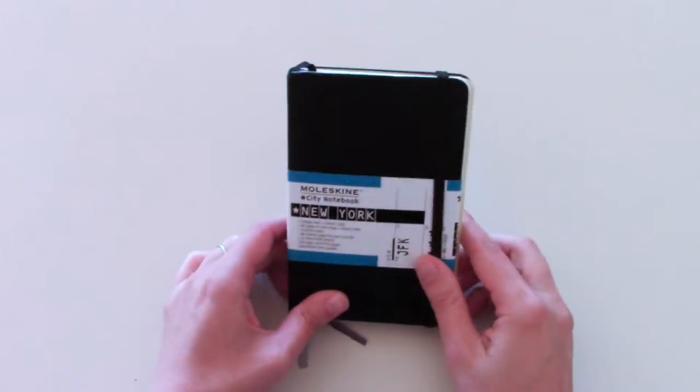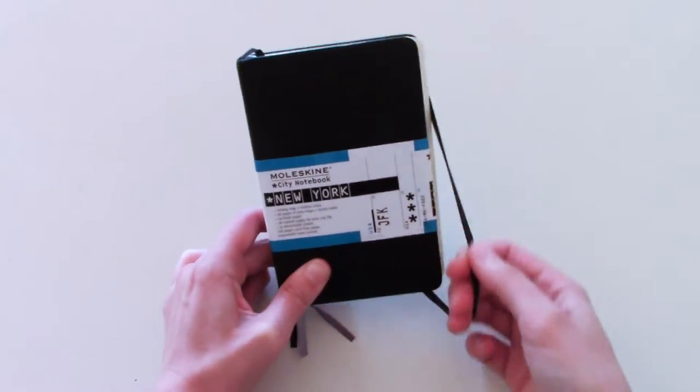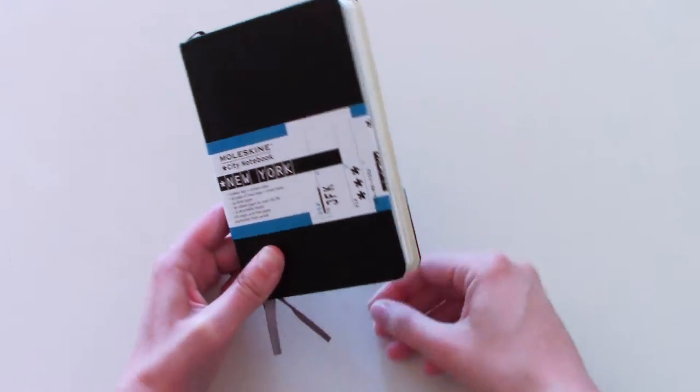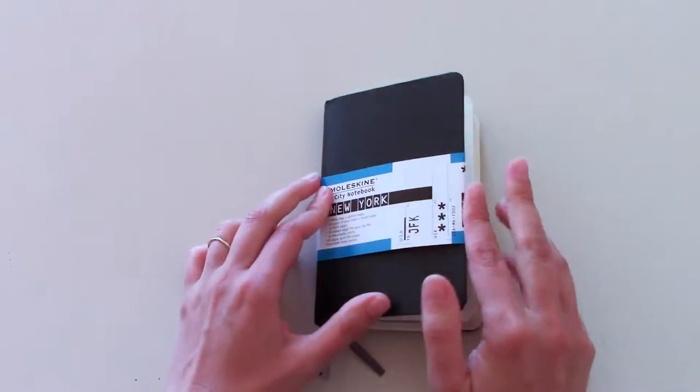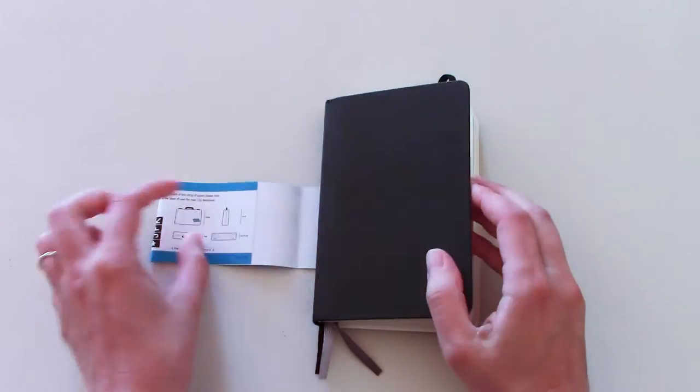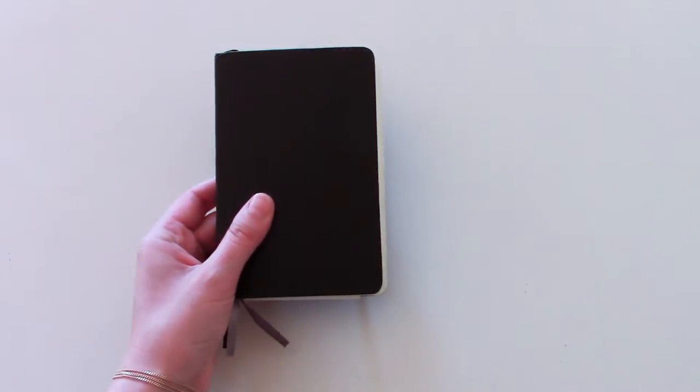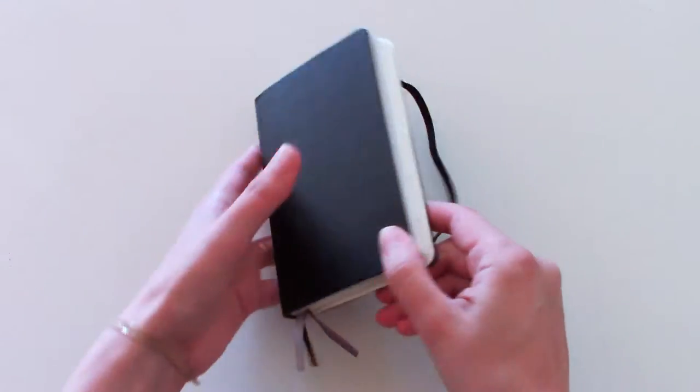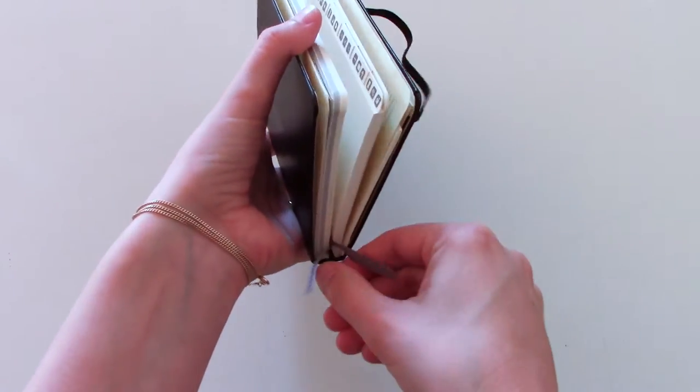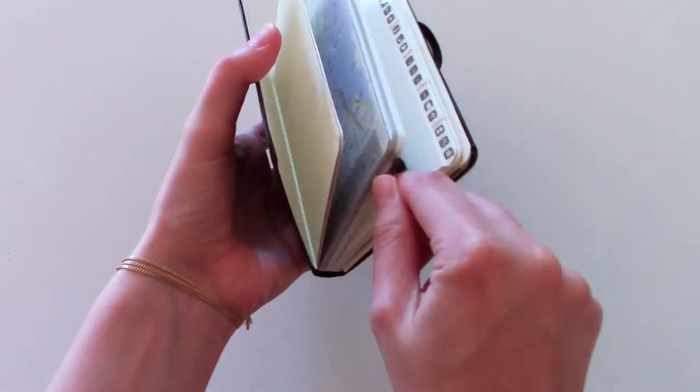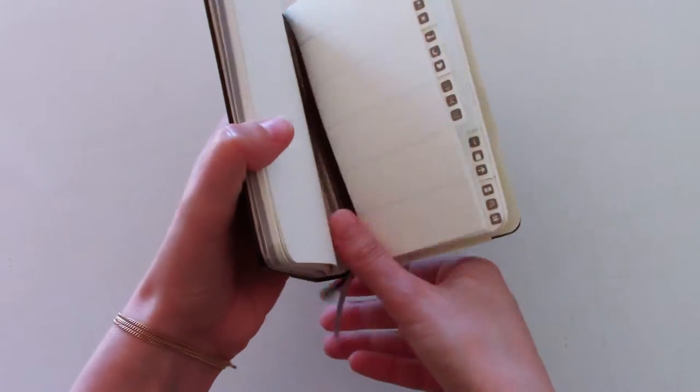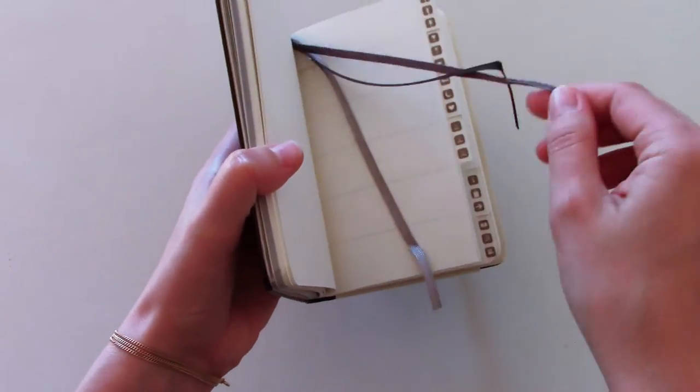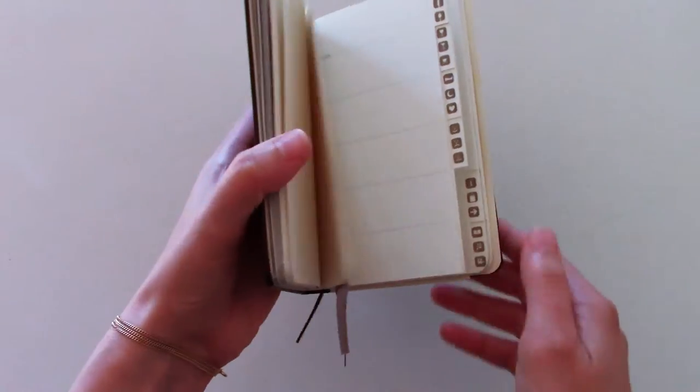Alright, let's take a look inside. It has, of course, an elastic strap like every other Moleskine. Let's take this off. It comes with three page markers instead of the usual one page marker, which is a really nice feature.